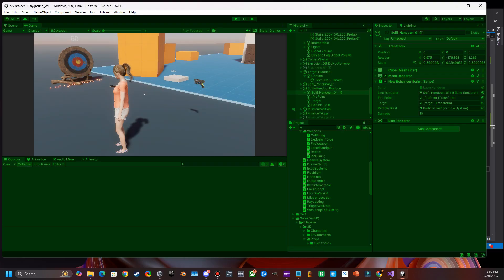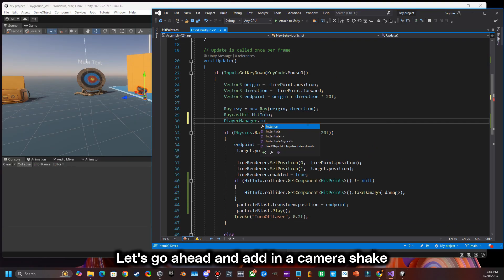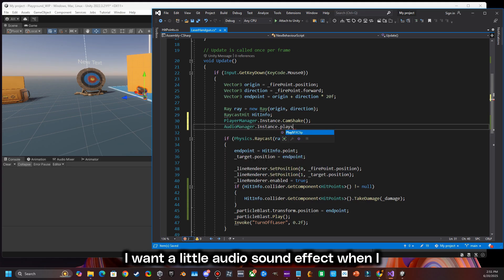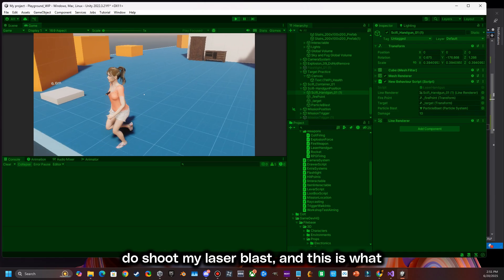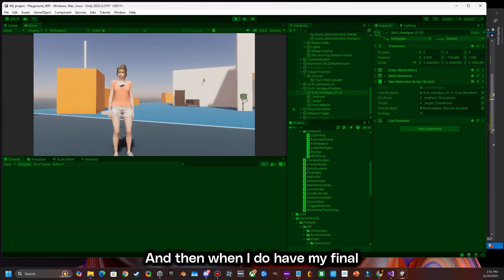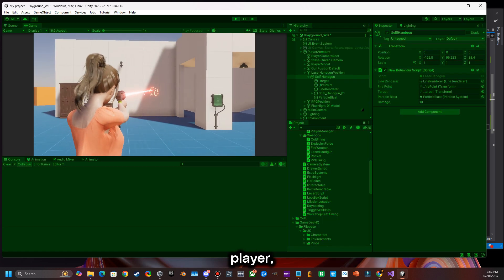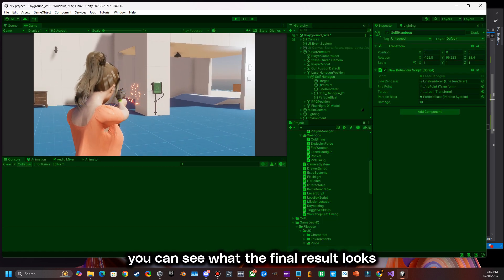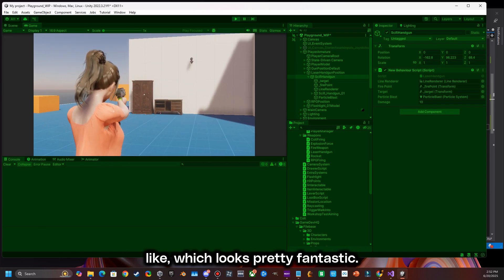That looks beautiful. Excellent. Now we just need to do some minor things. Let's go ahead and add in a camera shake when we fire, and I want a little audio sound effect when I shoot the laser blast. This is what it looks like in the end, and when I have my final player and attach the gun to the player you can see what the final result looks like — which looks pretty fantastic.